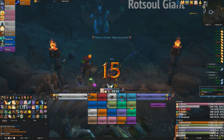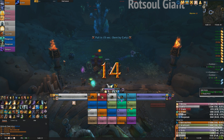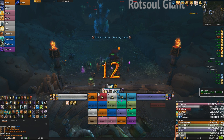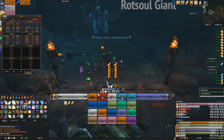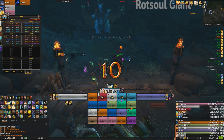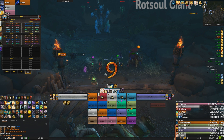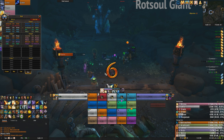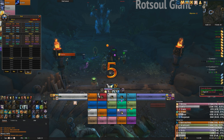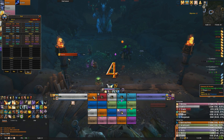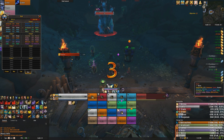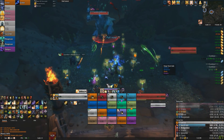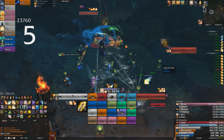Alright, hello everybody. Today I'm just going to be going over how to import my UI. I get a lot of questions about what's my UI and how can I import it. And I made a video before on how to set up my UI and kind of mimic what I have.